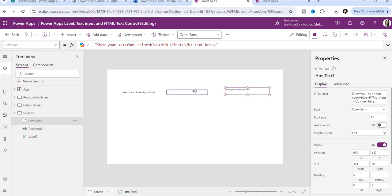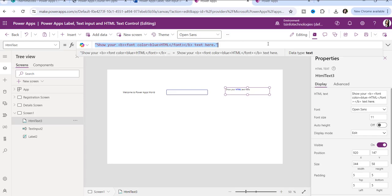Here you can see there is an HTML text property. Inside this, you can write your text and make it attractive. For example, it is showing bold with font color equal to blue — HTML tags for font and bold — and the text here. That means we are making it bold and blue color.